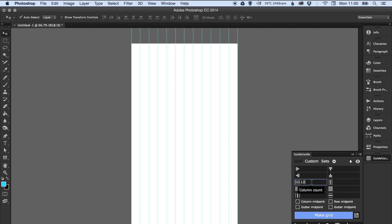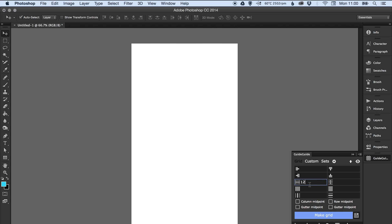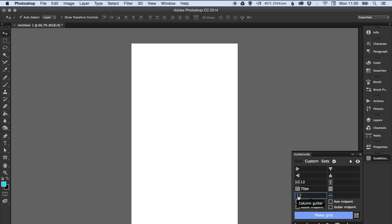And press enter - ah no I'm not, I don't want to press enter. Let's undo that. So I want to enter 12, then I want to go down here to the column width and I want each column to be 70 pixels wide, and then here this is the column gutter and I want the gutter to be 30 pixels.